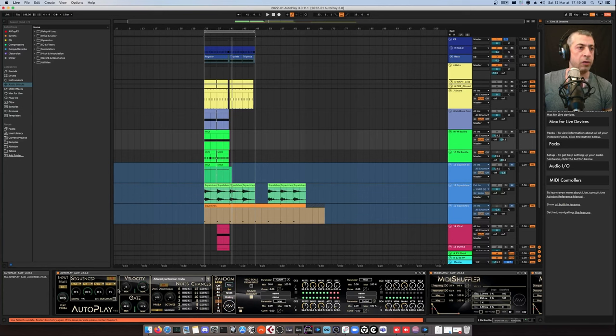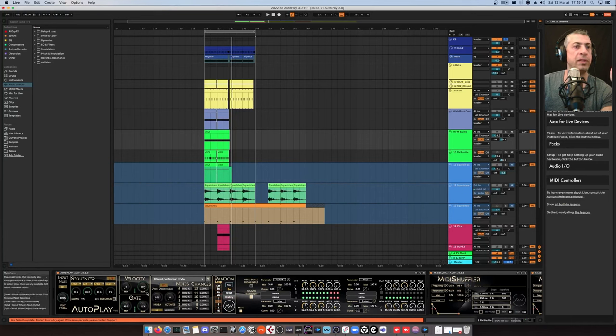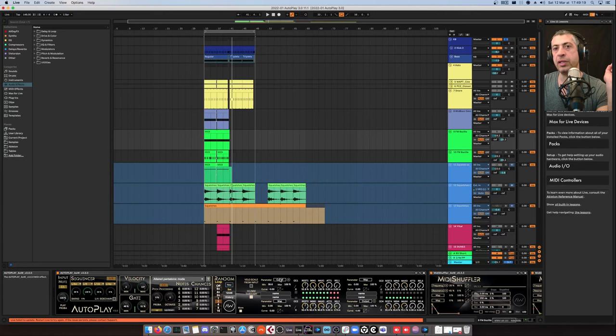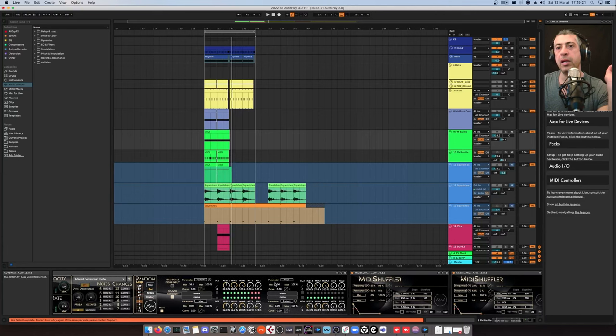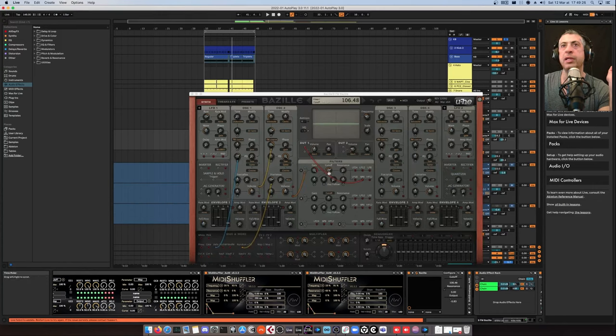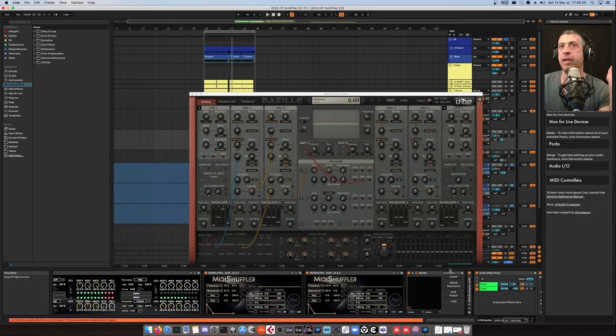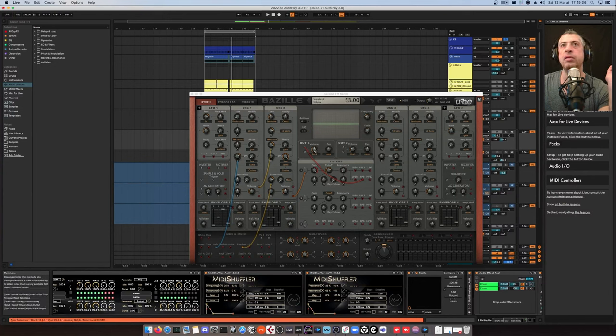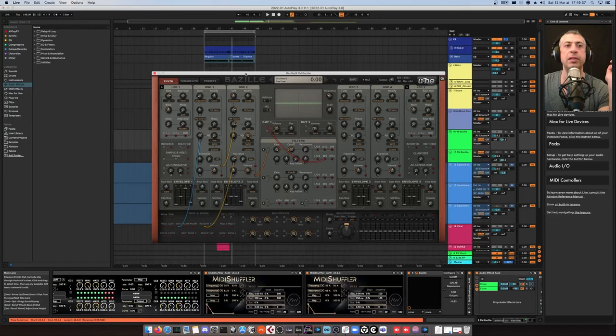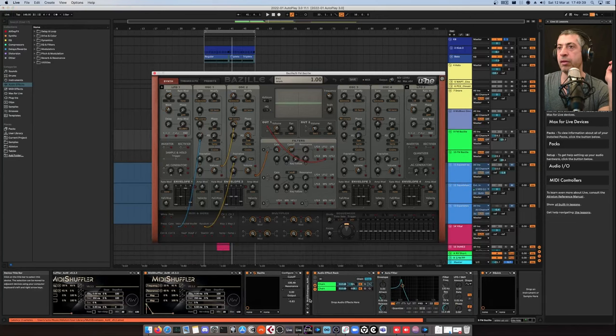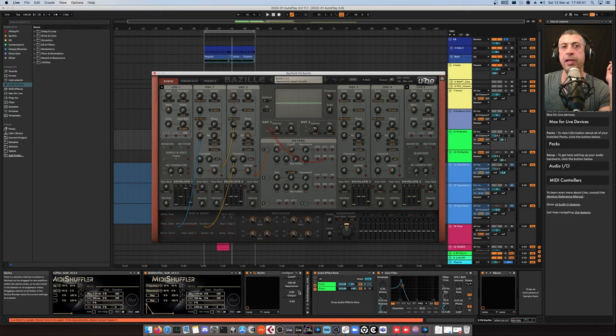So here, I've just set up a bit of 8 dotted and 8. The root note is C1, no transpose, but there is some modulation here. So I'm modulating here the cutoff of Bazille. If I just open it, yeah, so we have the cutoff here, which is modulated. And I have the output, which is modulated as well. I think the output is this one. We're going to check what it does in a minute.